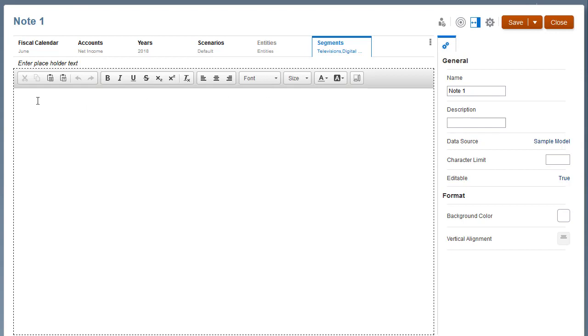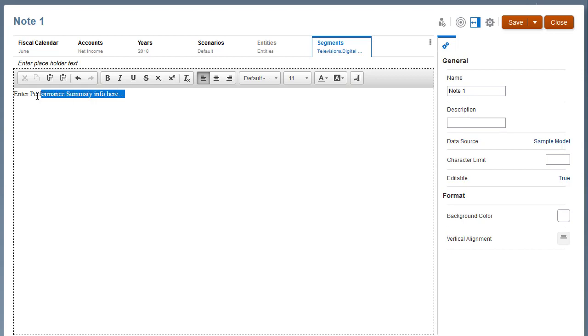Enter an optional initial text that will display in the note box as a prompt when users preview the report. Optionally, you can format the text.